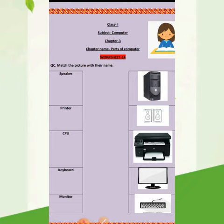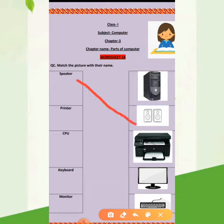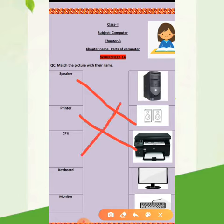Students, firstly you have to draw all the computer parts in your notebook neatly. For this, I am sending you a PDF along with this video which will help you to draw the pictures of computer parts. First is speaker, so you have to match the speaker with their picture. Second is printer, third is CPU, fourth is keyboard.